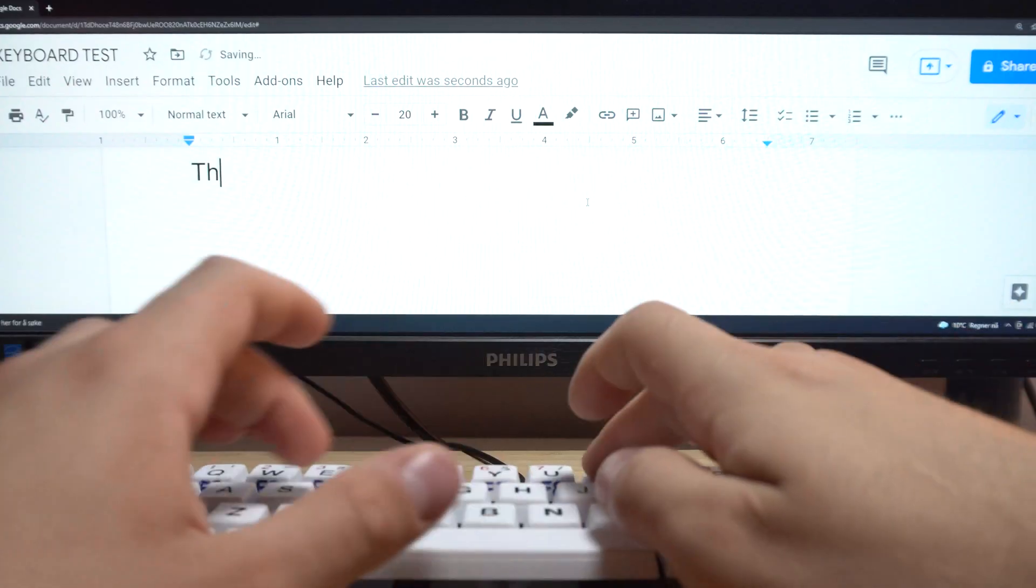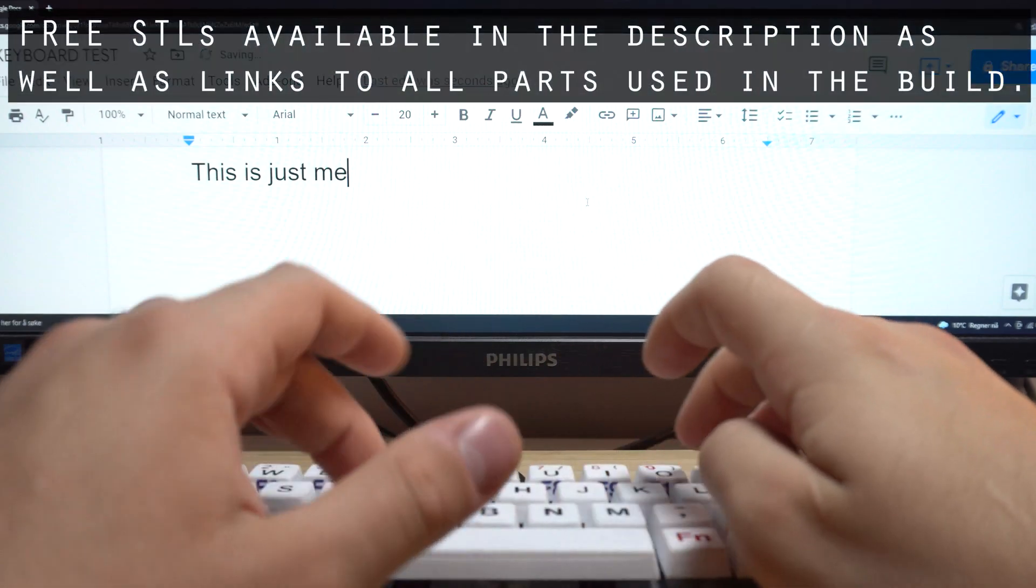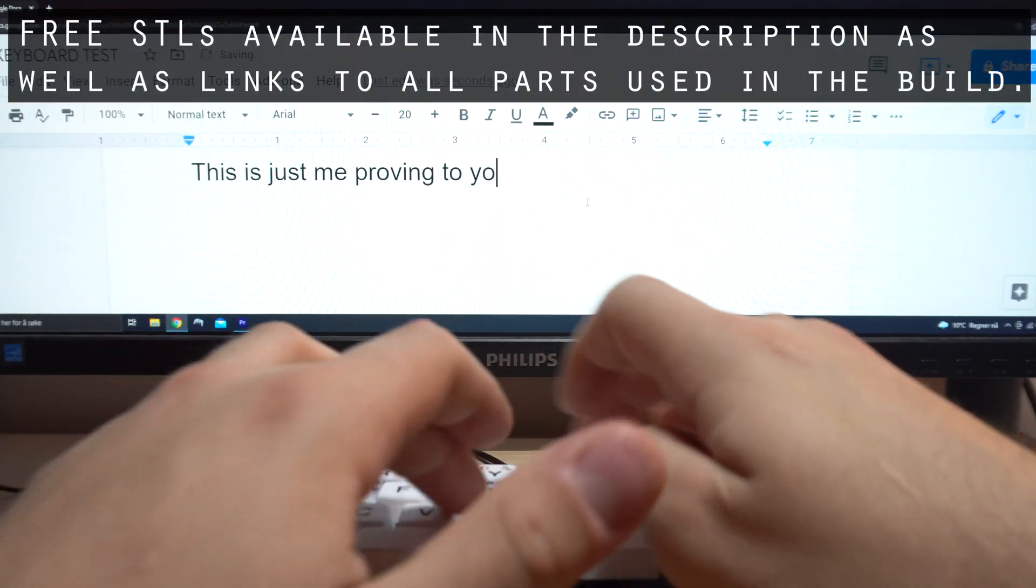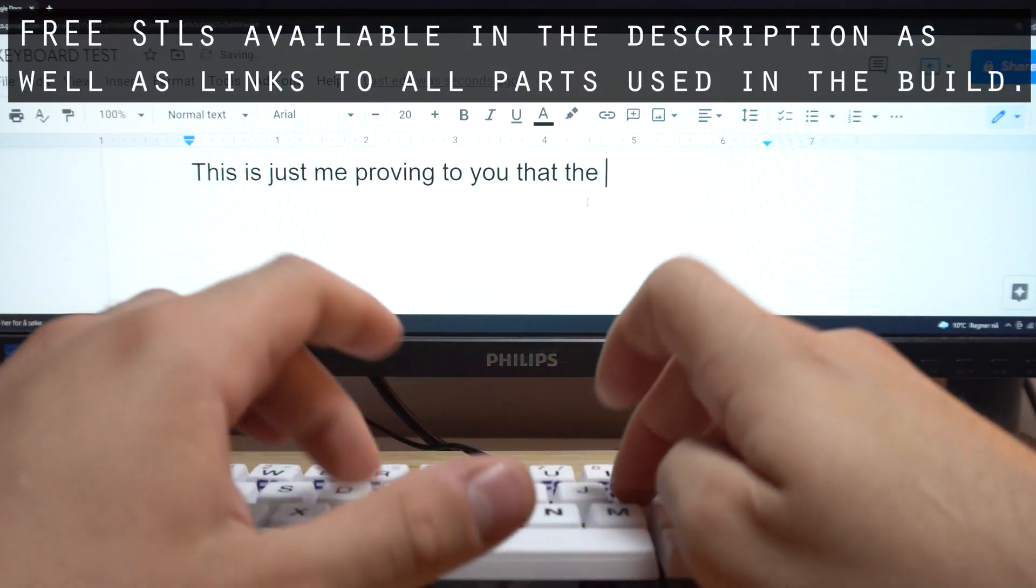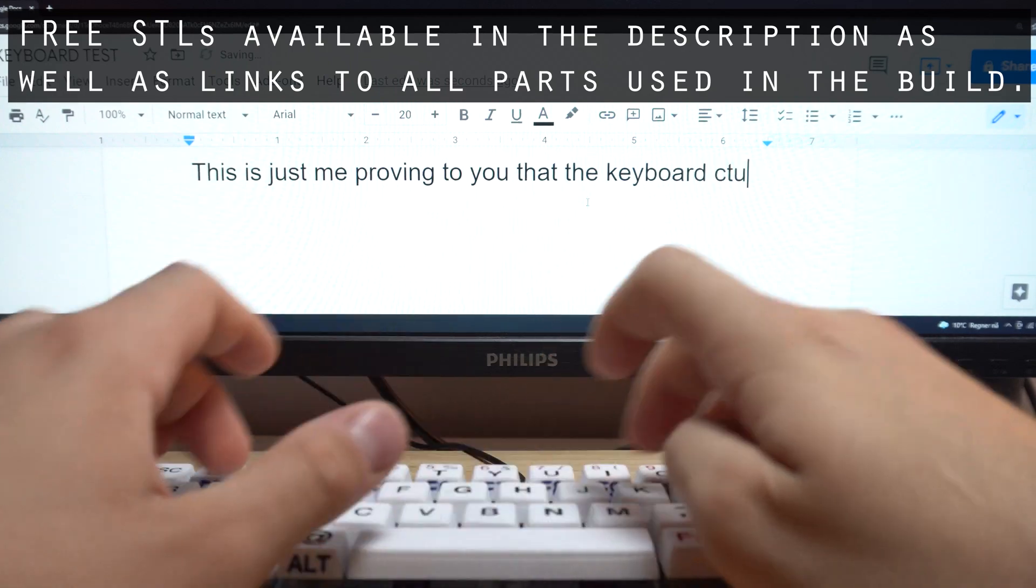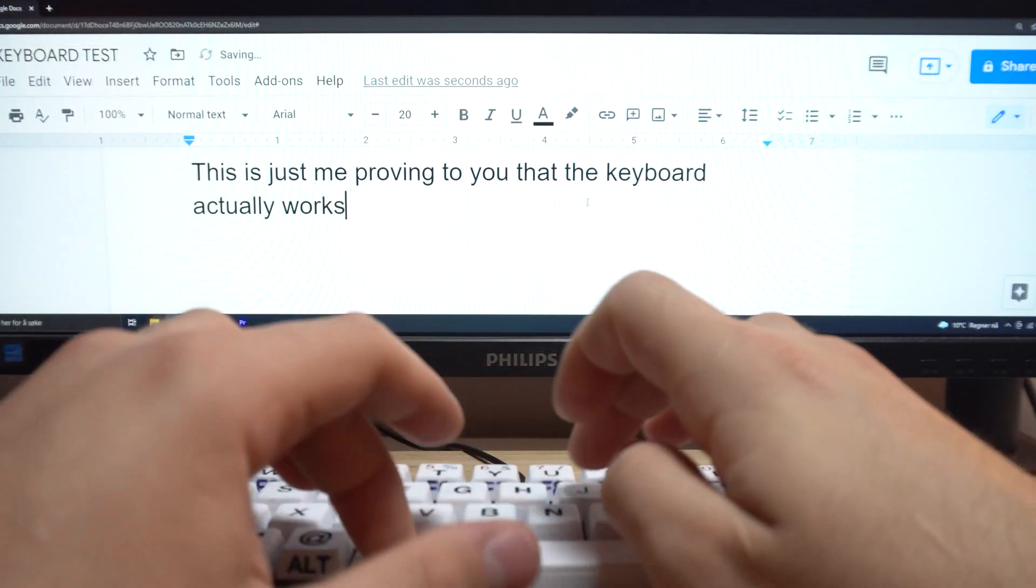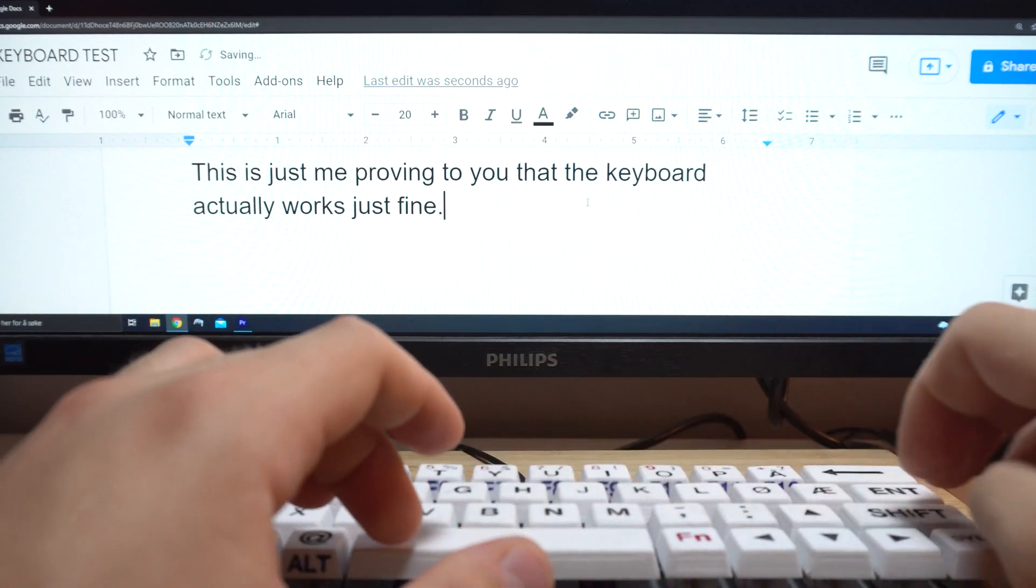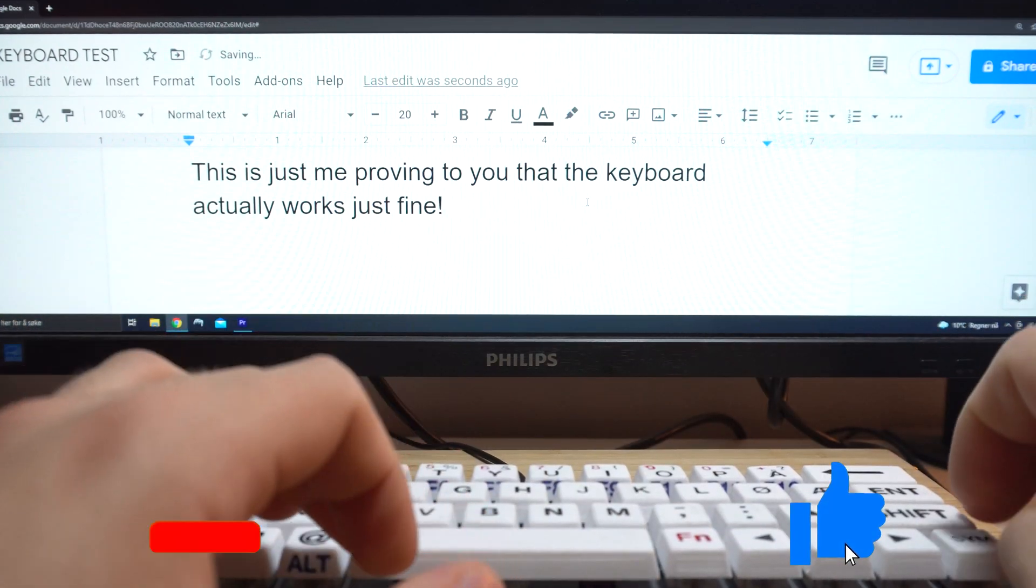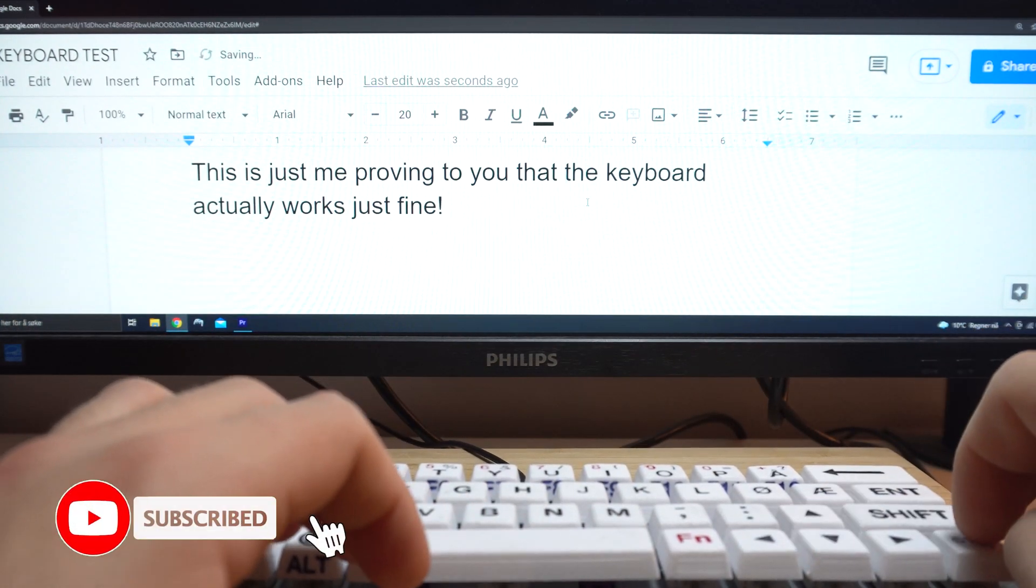And remember, all the files are available for free through the Thingiverse link below the video, as well as links to all parts used in the build. Thank you for watching, I really hope you enjoyed the video and learned something new today. Feel free to leave a like or subscribe to the channel for fun projects like this and more in the future.